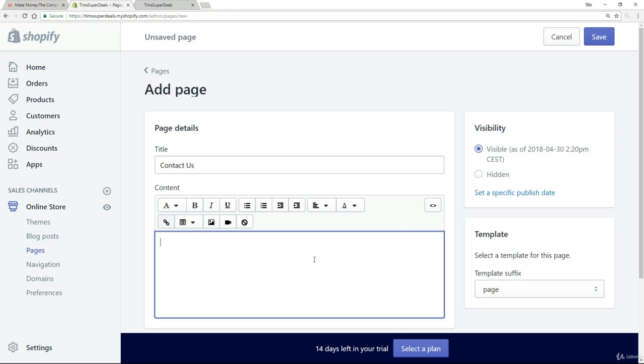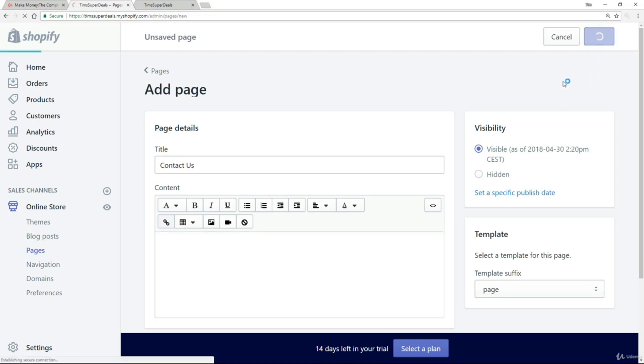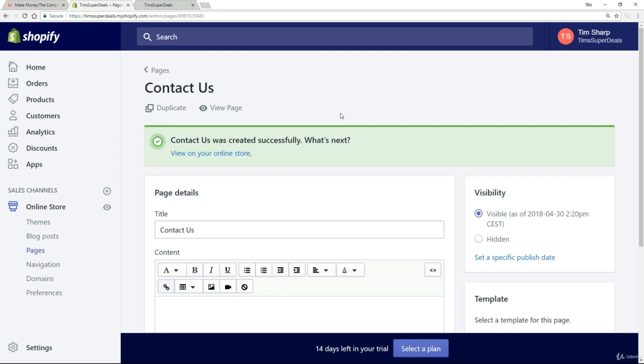You have the opportunity, once you've created your page, to hide it for the time being if you're not ready to show it. Or by default, you can simply publish it on your site immediately. So I'm going to go ahead and do that by simply clicking save, and it confirms that we've created it successfully.